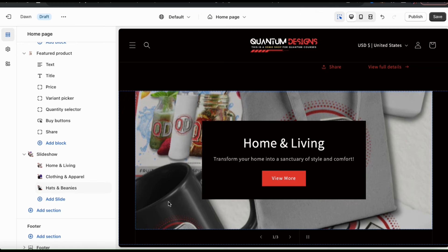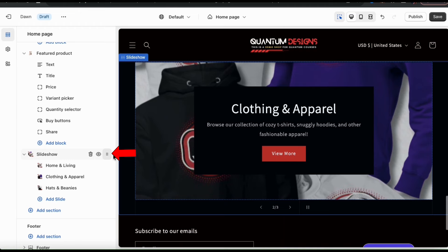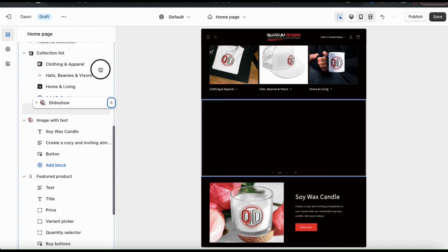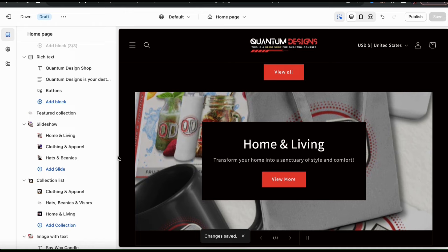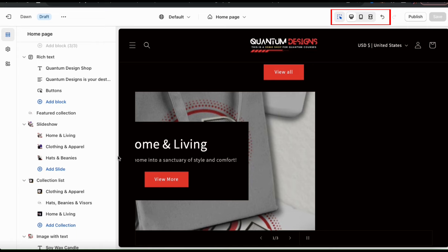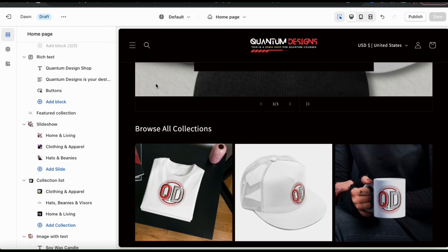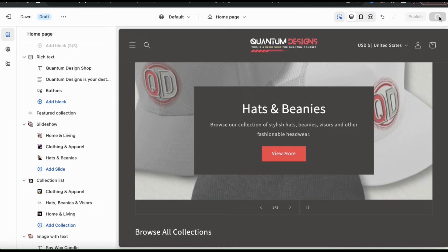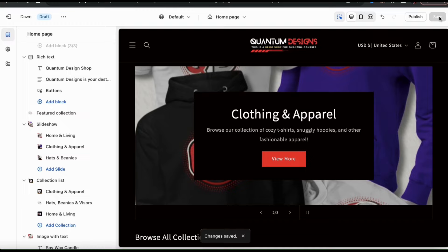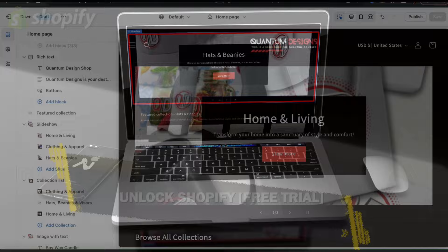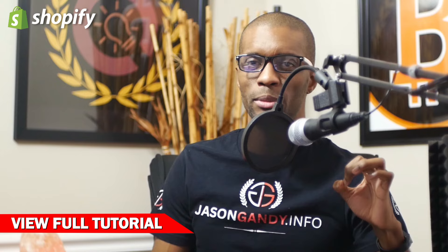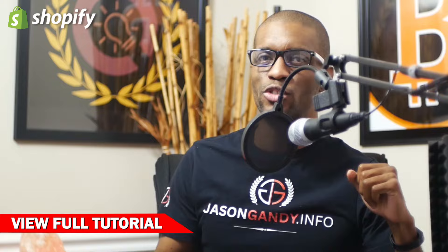If you want to rearrange your slideshow on your homepage, simply go to the slideshow tab and use the icon on the far right to drag it wherever you want — I'll move mine towards the top of my homepage. Once you've finished customizing your slideshow, go up to the icons at the top to see how it looks on each device. You may notice things look a bit different on mobile, so check everything out and make sure you don't need any changes. If everything looks good, click the save button at the top right. My new slideshow has been saved, and now shoppers can use it to easily view and navigate to my collections. Thanks for watching — check out the full Shopify Dawn theme customization tutorial by clicking the video on screen.